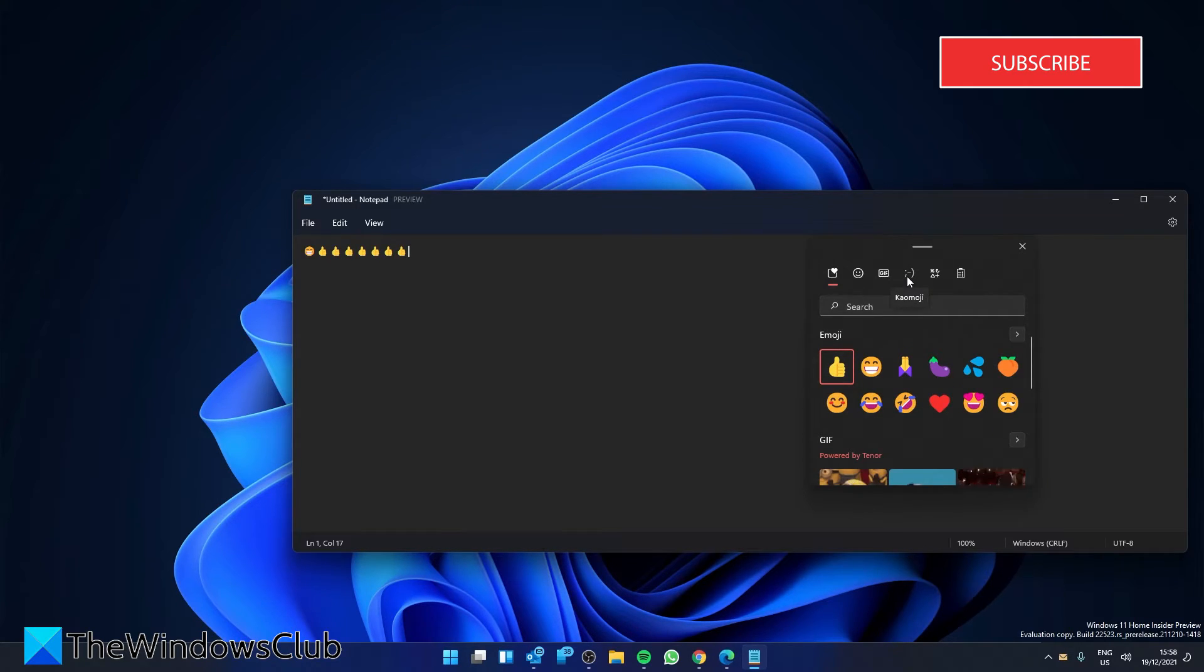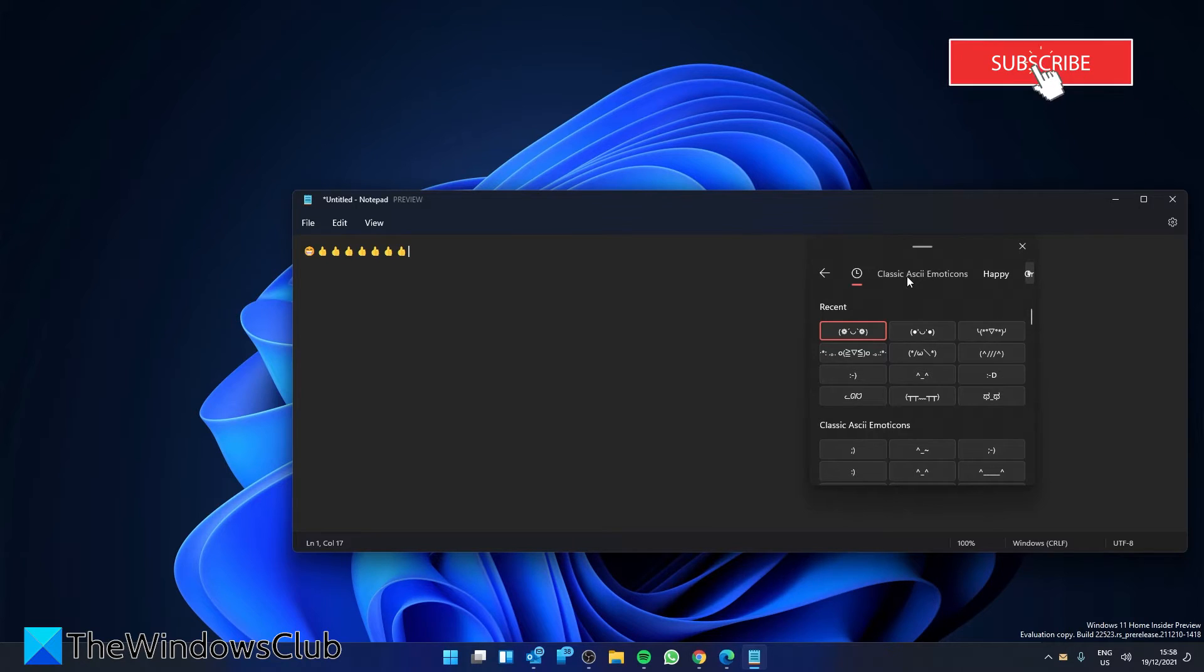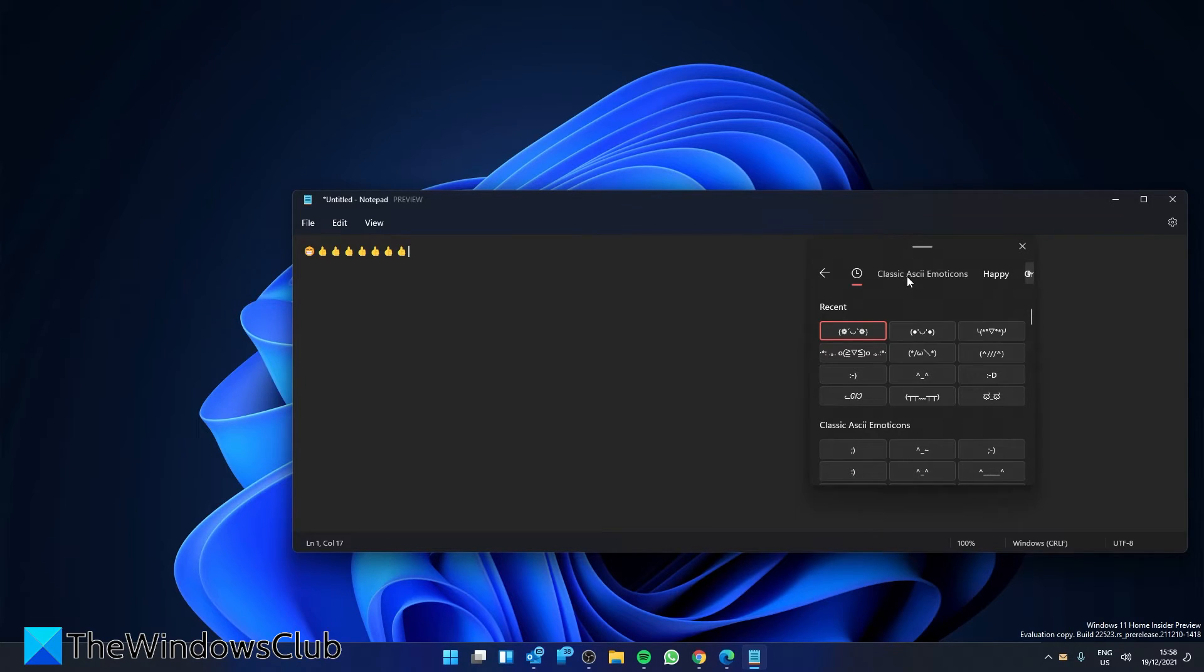Kaomoji is a Japanese style emoticon. It is generated with a combination of characters, Latin letters, and punctuation. If you love using kaomojis, you can do that directly from your clipboard manager in Windows 11.